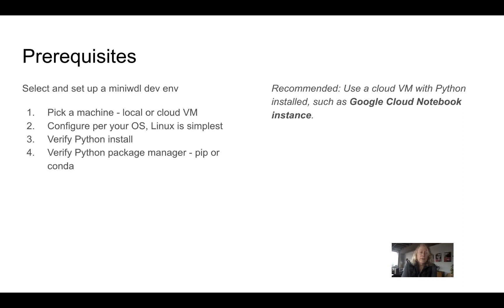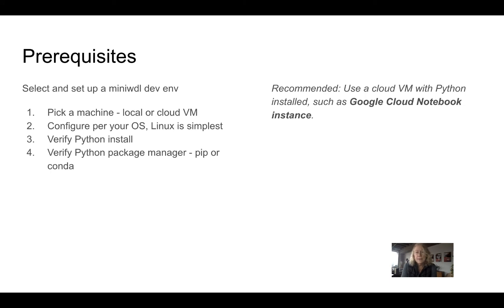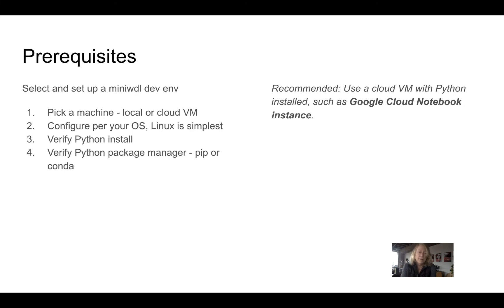You're going to want to verify your Python installation because MiniWDL is dependent on Python, and verify your Python package manager. You're going to need either pip or conda. And what I'm going to show in this series is a cloud VM from Google Cloud. I'm just going to happen to pick one that's called a notebook instance because it already has Python on it. So it's a Linux machine with Python. It just means that I have to install less things.